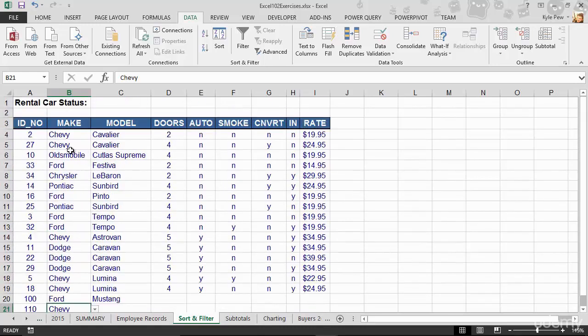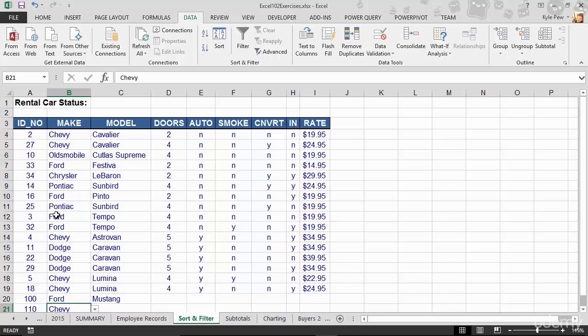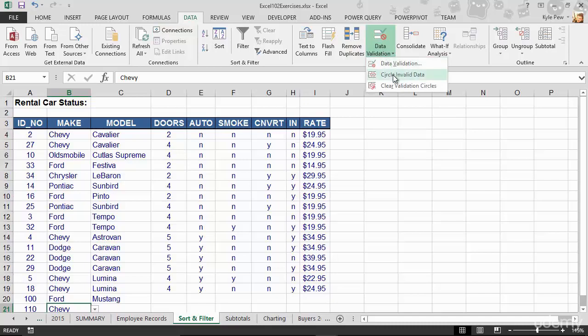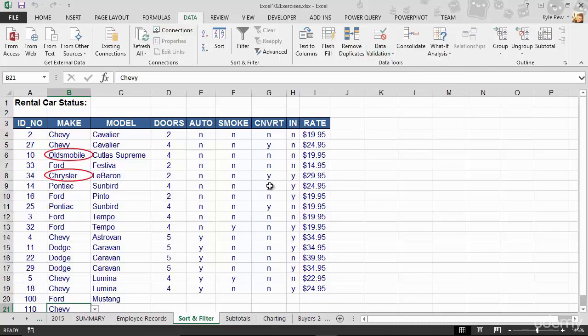It's not saying that's an incorrect value. Well, that's because it was already in the list. So it's not validating that one at this point. But take a look at this. I'm going to go back to my data tab. I'll go back to the data validation and I'm going to say circle invalid data. And now it's telling me, Oldsmobile and Chrysler are two invalid values that you have in here.